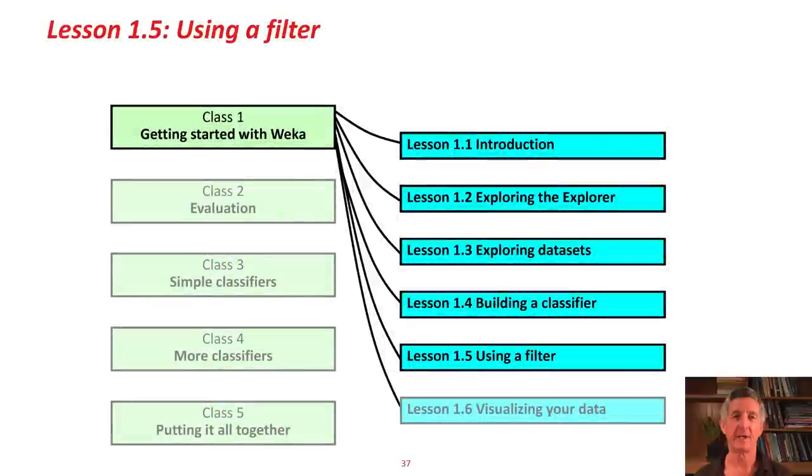Hello. In the last lesson, we looked at using a classifier in Weka J48. In this lesson, we're going to look at another of Weka's principal features, filters.